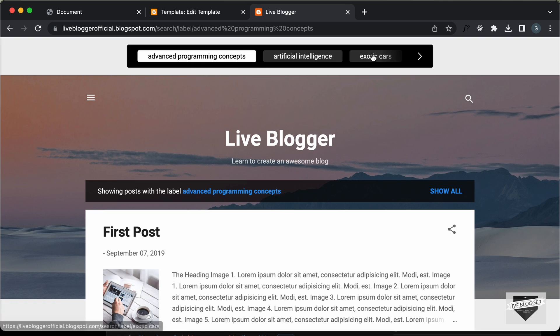That's basically how you can add scrollable tabs to your Blogger website. I'll leave the link to the source code in the description so you can copy and paste it to your website. If you have any doubts you can ask in the comments below, and if you like this video please click the like button and subscribe to this channel to get the latest video updates. Thanks a lot for watching, have a nice day.